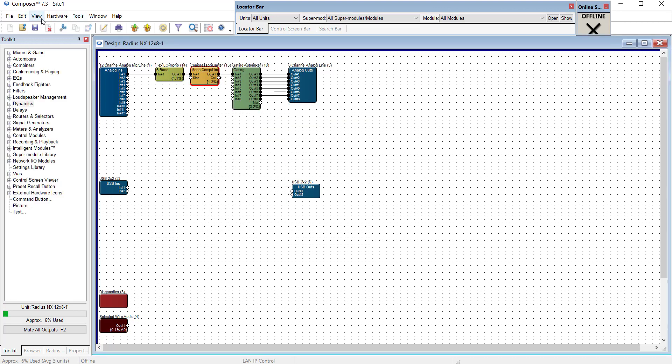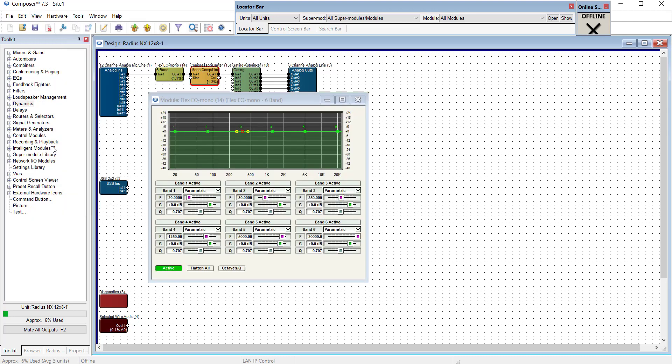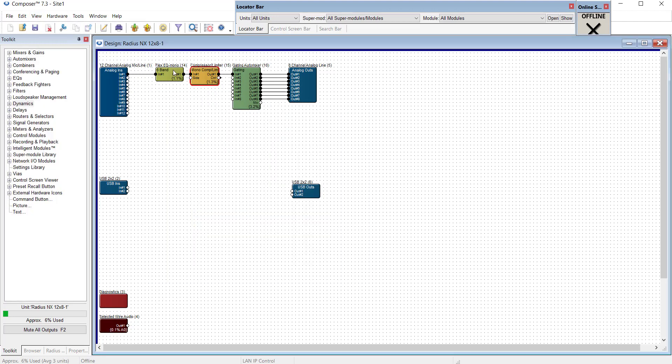Now, if we want to keep this semi-permanent while we're working, we can go to View, Module Views always on top, and it will keep them open.